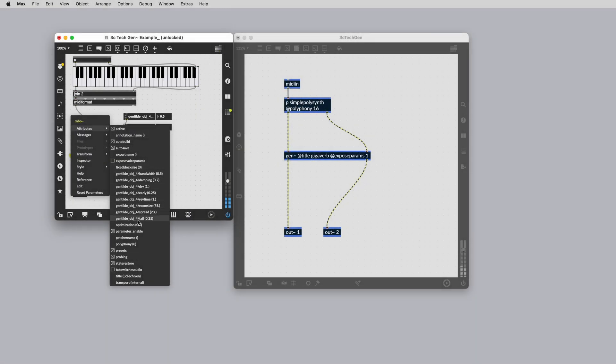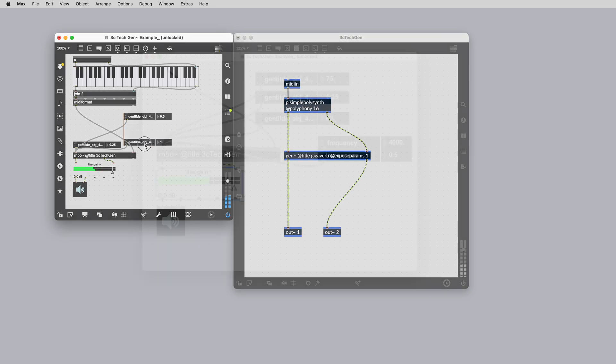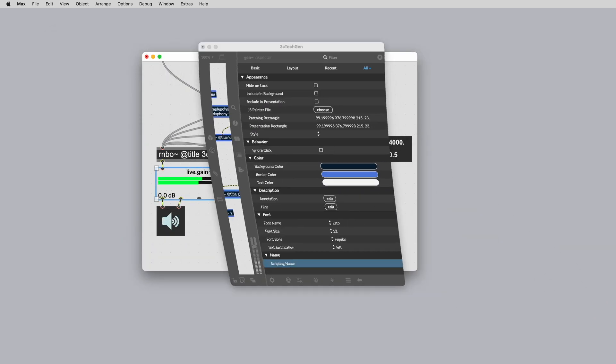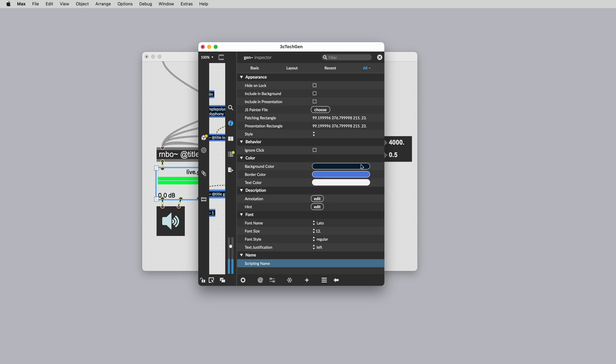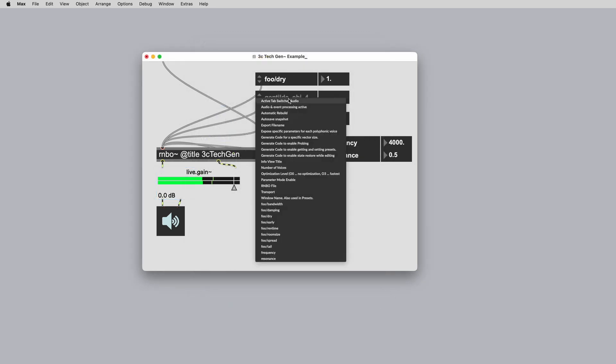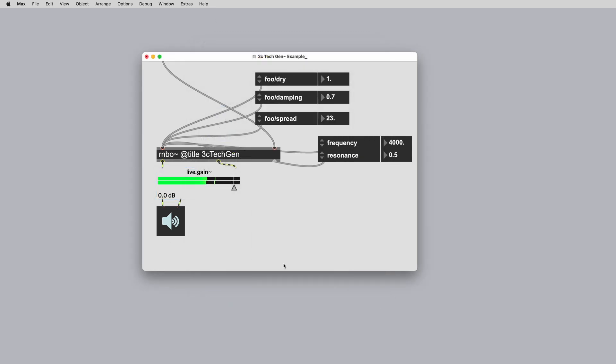You can set an explicit path name for the attribute by setting a variable name for the Gen object in the object inspector. For example, setting the Gen variable name to foo will result in foo/ and the parameter name.